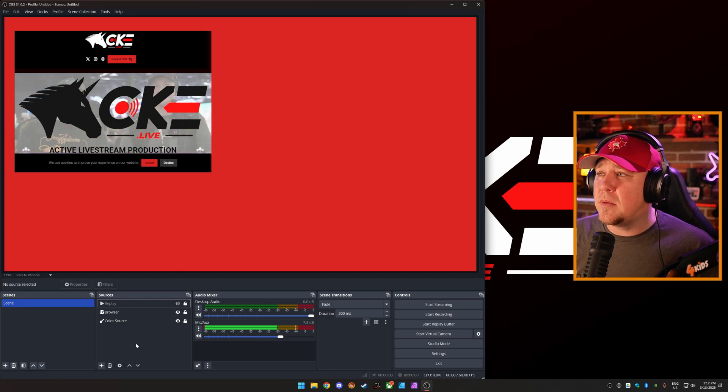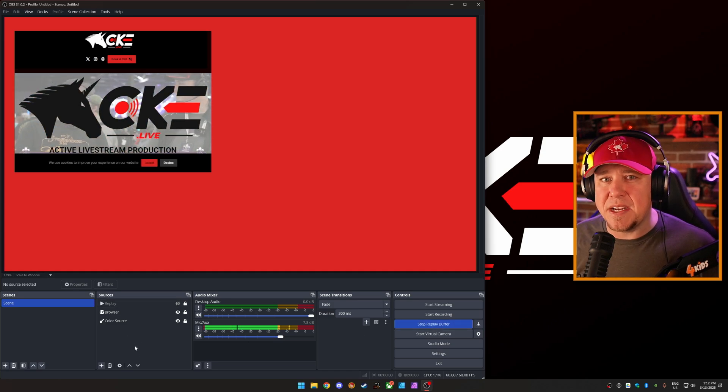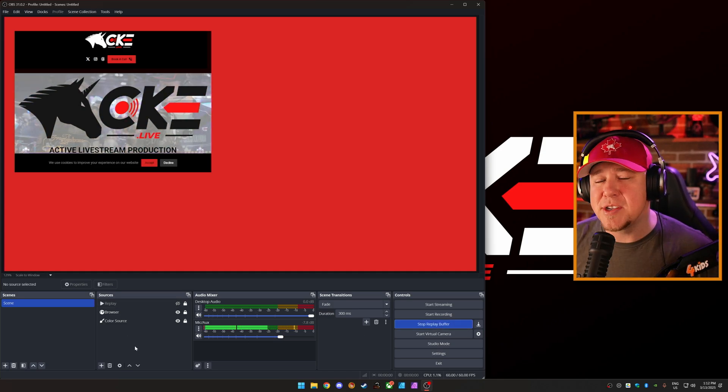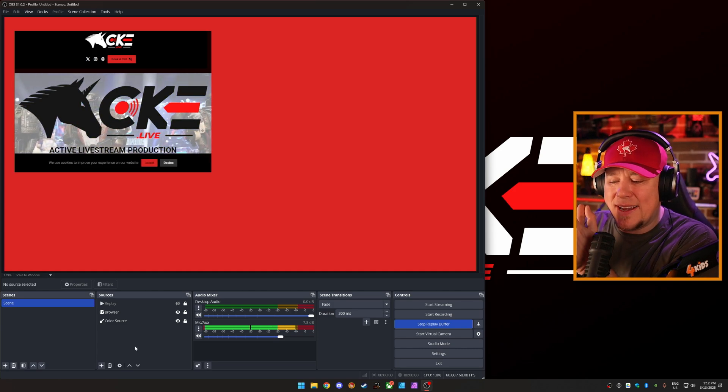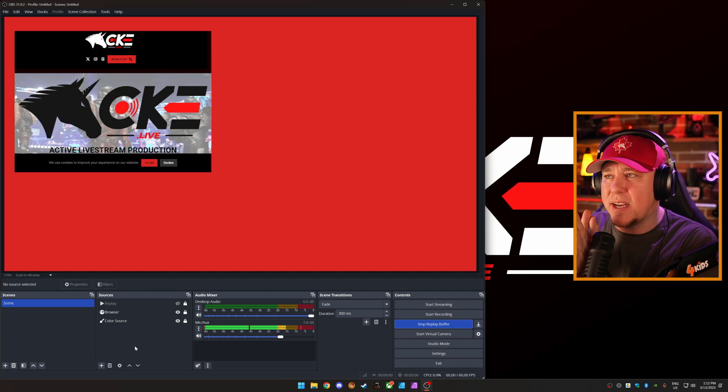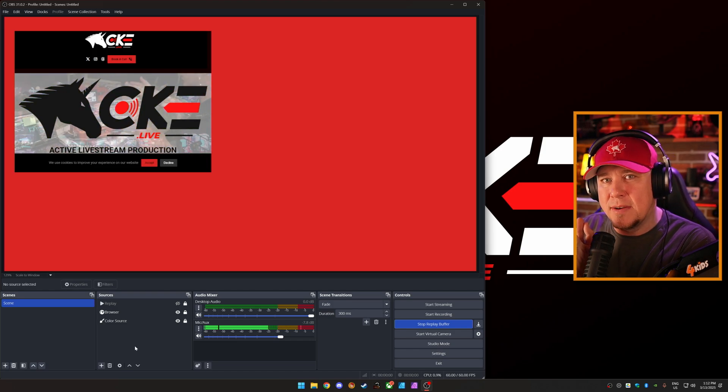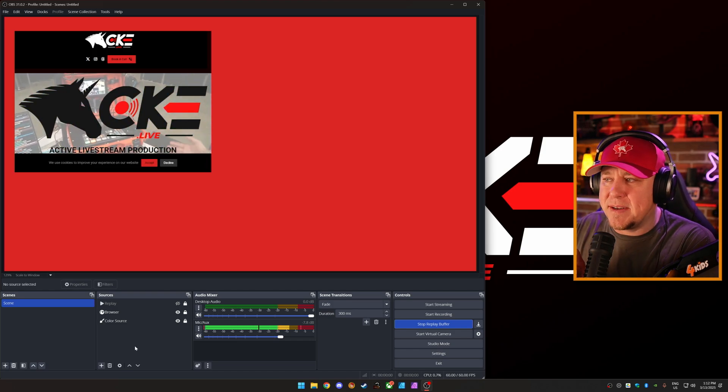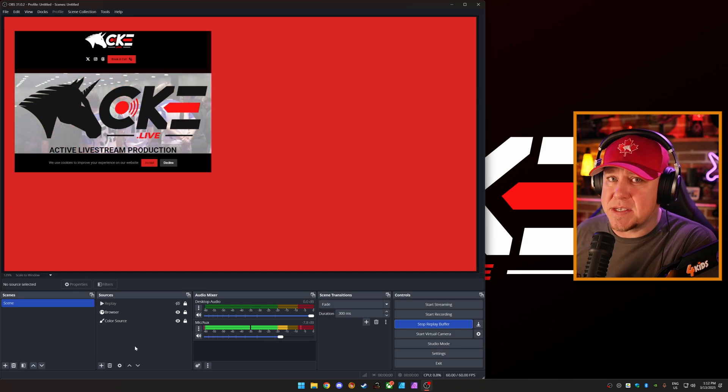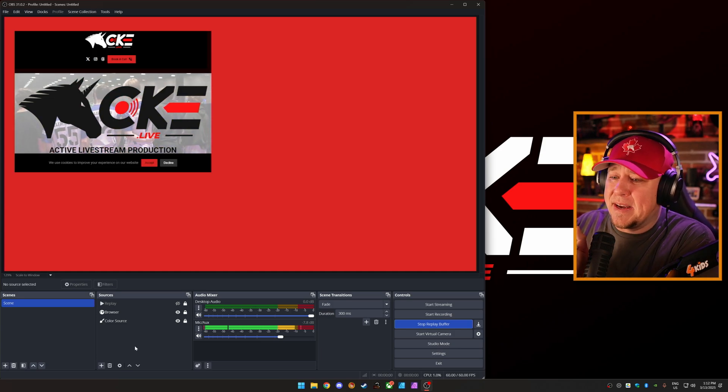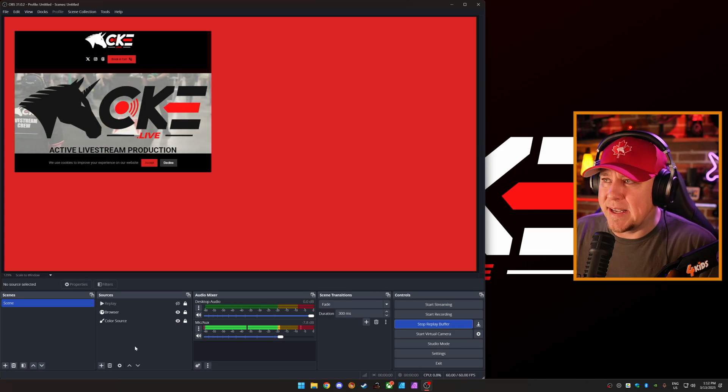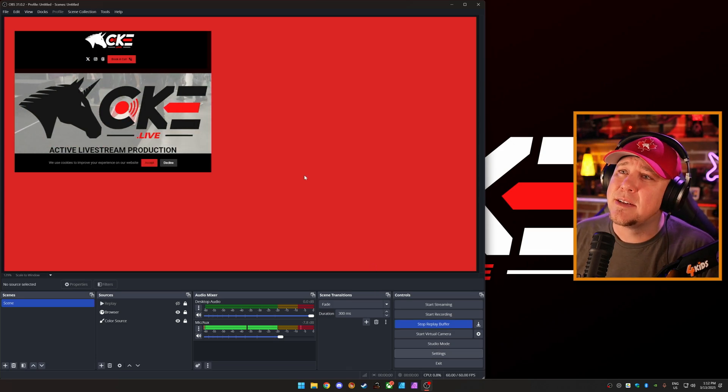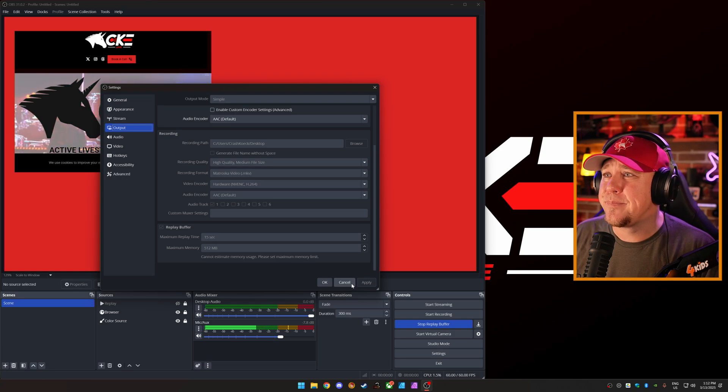So we're going to start the replay buffer, and it's going to save the last 15 seconds of whatever's on the screen. Just keep in mind that if you hit the replay button, and then you hit it again within 15 seconds, it's only going to go from the last time you hit the replay button up to 15 seconds. So if you hit the replay button, you hit it again in five seconds, you're only going to have five seconds worth of replay. But if you hit it like two minutes ago and you hit it again, you're going to get that 15 seconds that we set right here in replay buffer.